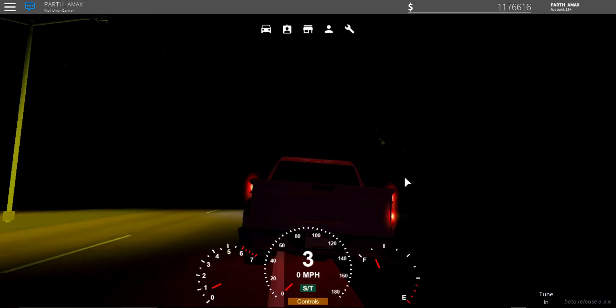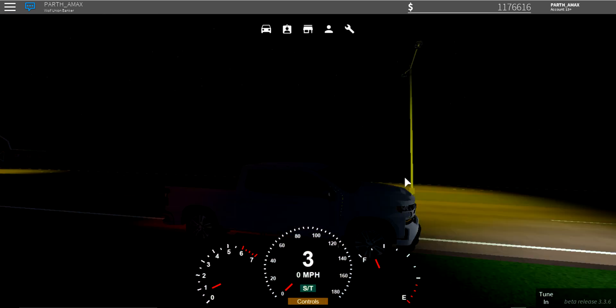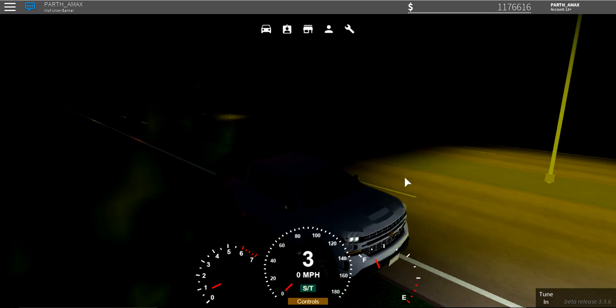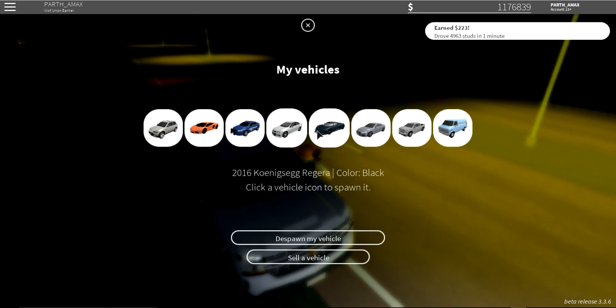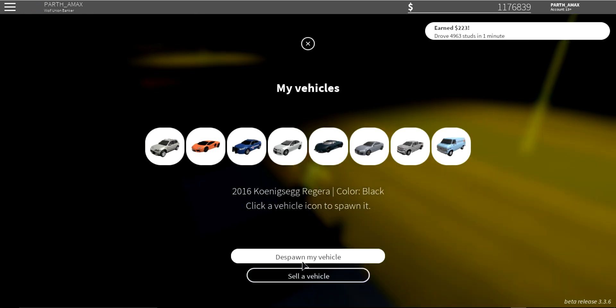I don't know why nothing's working, but yeah that's the Silverado.